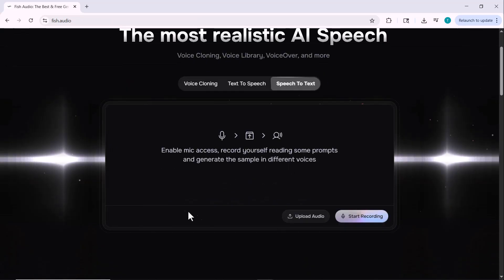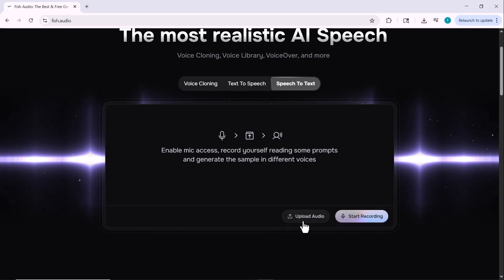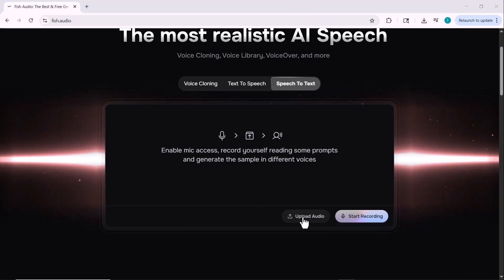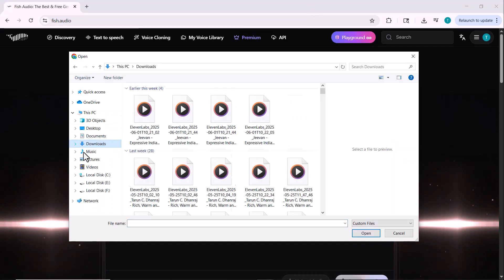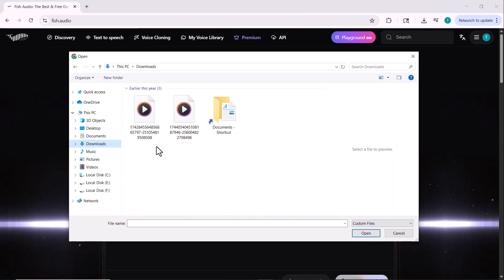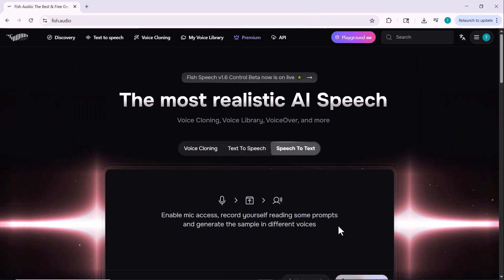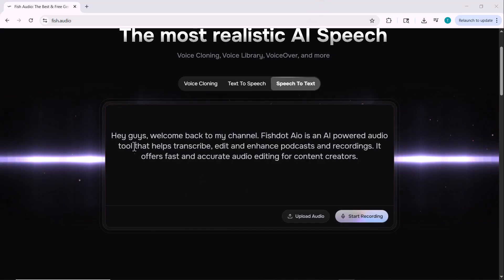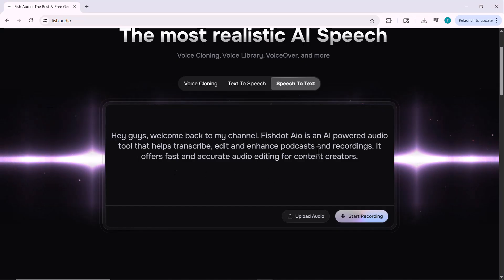Next up is the speech-to-text feature. This tool automatically converts your audio or voice recordings into written text. It's incredibly useful for transcribing podcasts, interviews, YouTube videos, or even lectures — saving you hours of manual typing. Simply upload your audio file here and the tool will automatically detect the speech and convert it into text for you, quickly and accurately.